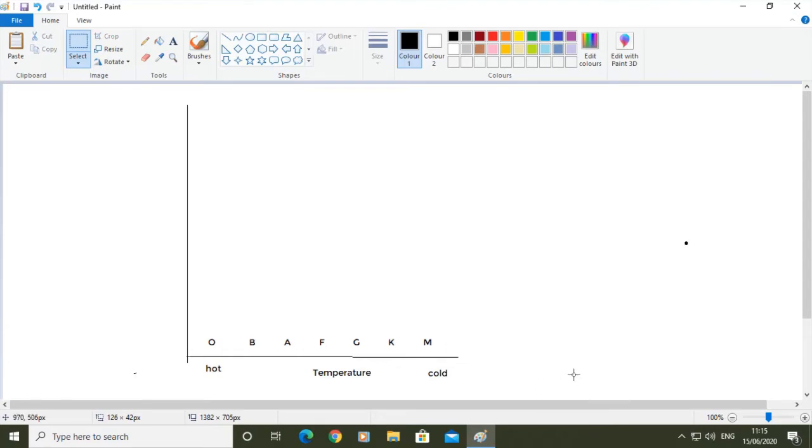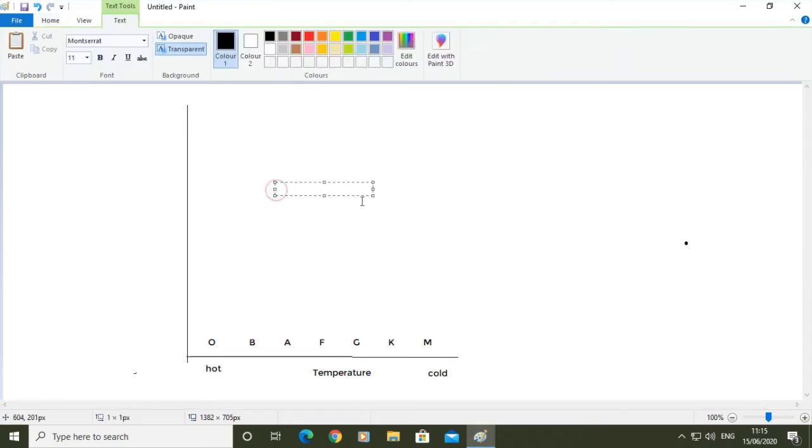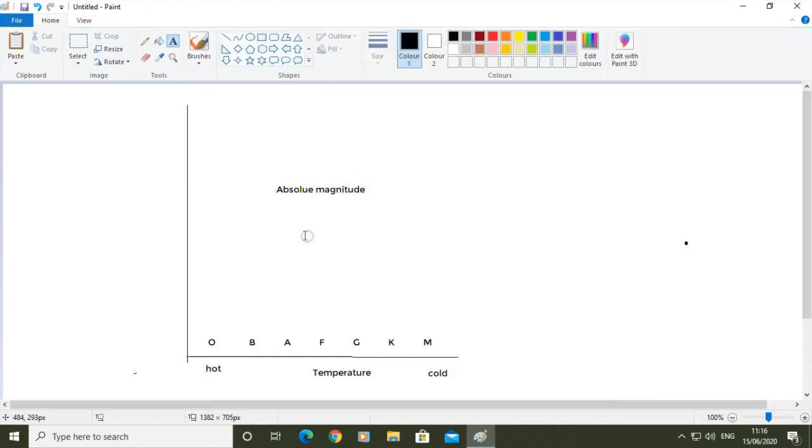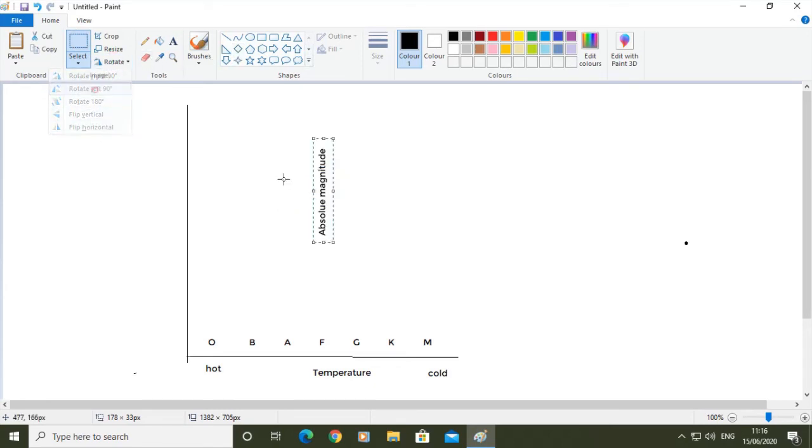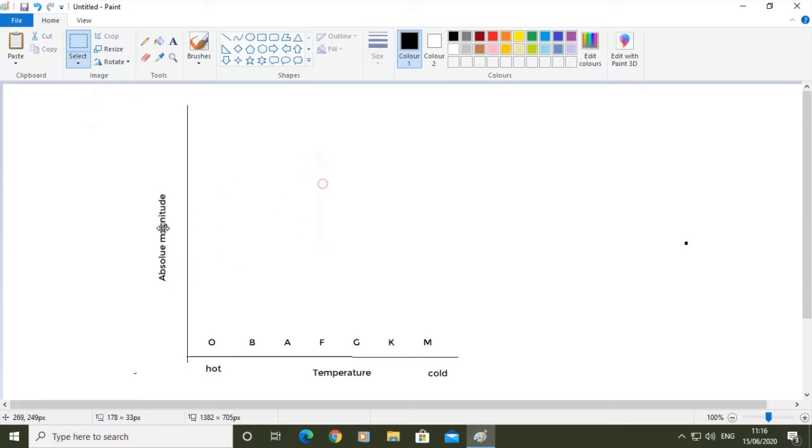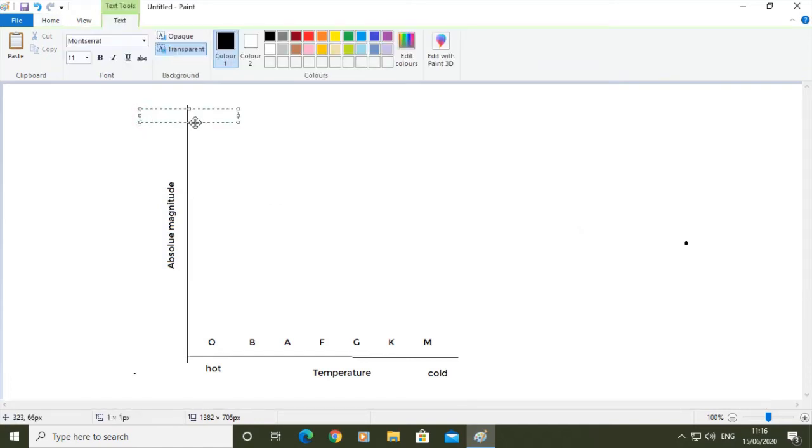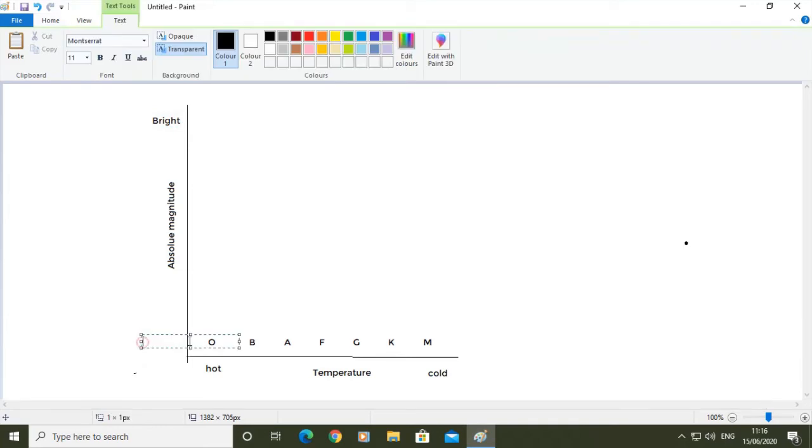This axis over here is brightness, or we can say it is absolute magnitude. So it's the amount of light that the star is giving off, the absolute magnitude of the star. This is pretty straightforward - the brightest stars, the ones that are giving off lots of light, are up there, and the dimmer stars, the ones that don't give off a great deal of light, are down there.